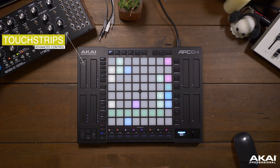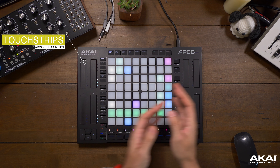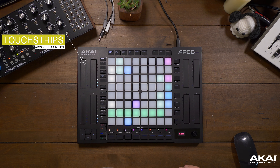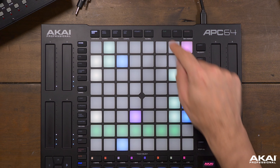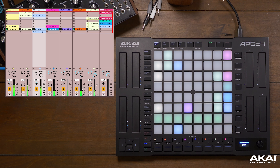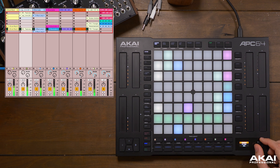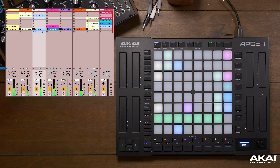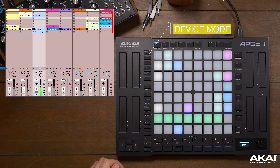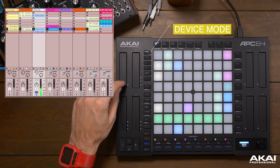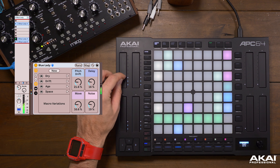Perhaps one of the most unique features of the APC64 are the eight touch strips. We can change the functionality of the touch strips with this collection of buttons here. Let's go through what each one does. We can navigate around our track with either the encoder or the track select button. Currently, we're set to device mode for the touch strips.